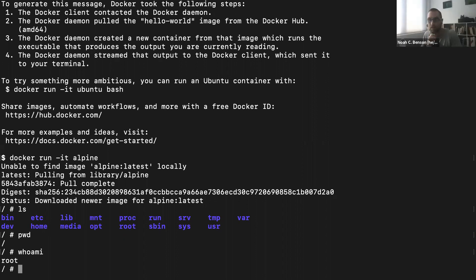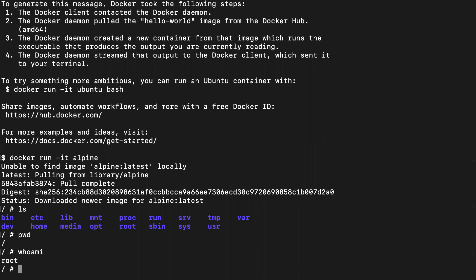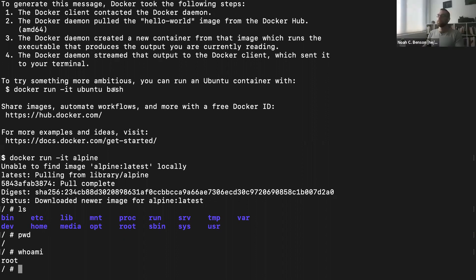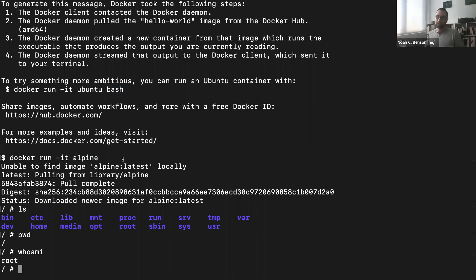Question: what's the difference between using bash and not using bash in the Ubuntu command? If you put bash at the end, you're telling Ubuntu to run bash when it starts. Alpine is designed so that if you start it without a command, it automatically starts a shell by itself. So you could have put bash at the end and it would have done the same thing — in Alpine it's called sh (short for shell) rather than bash, but same idea.